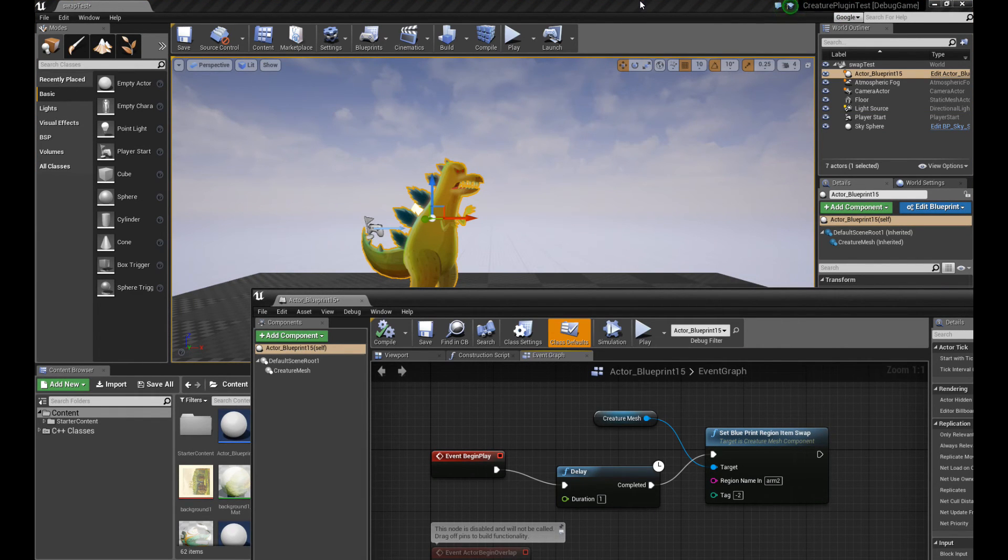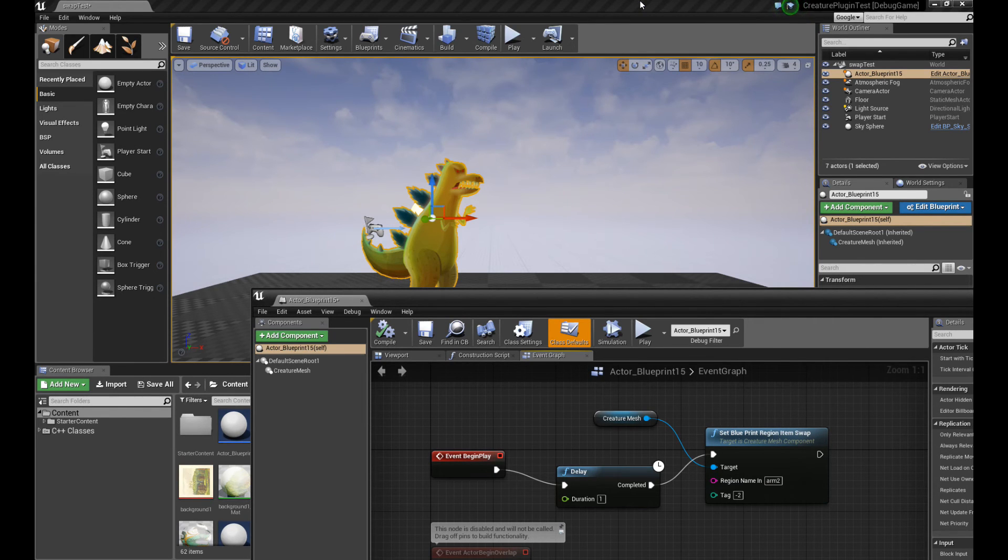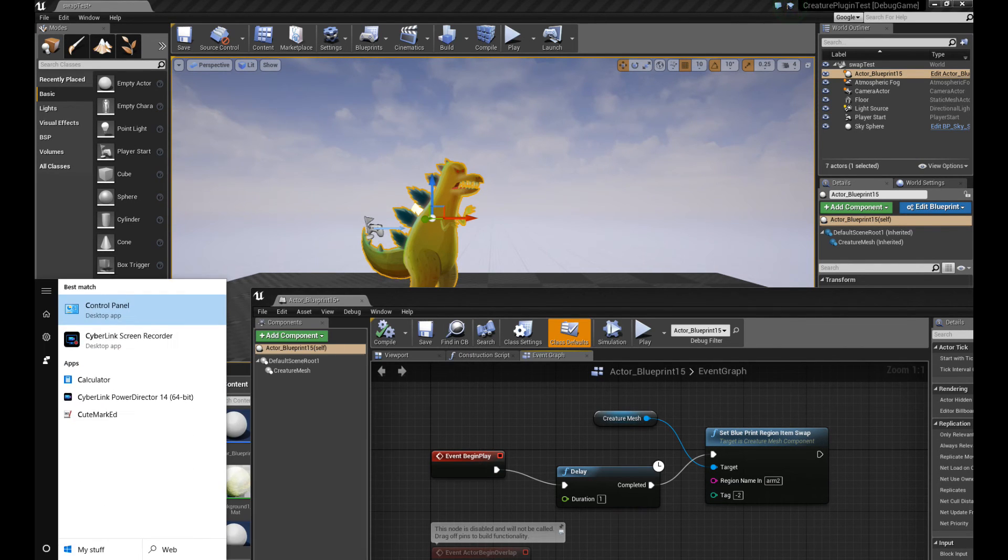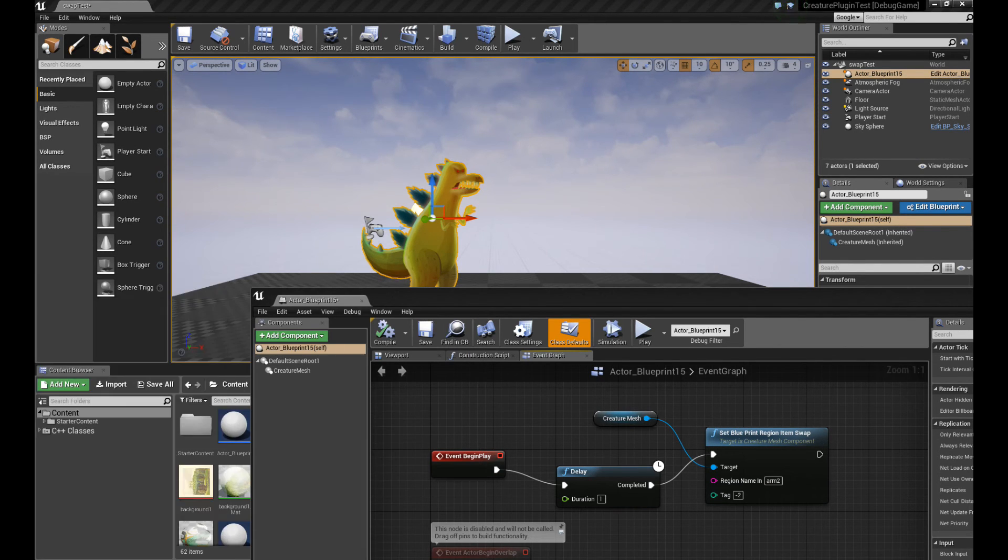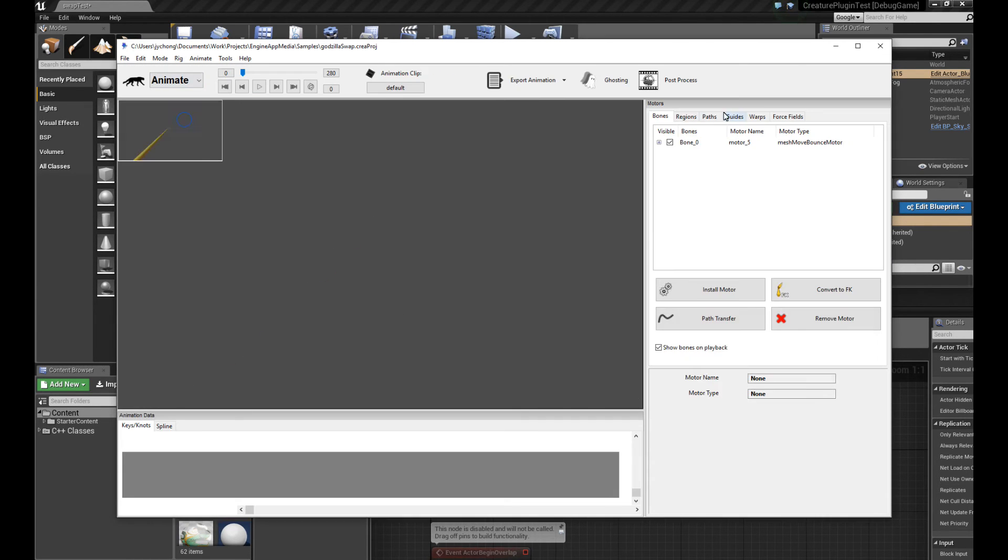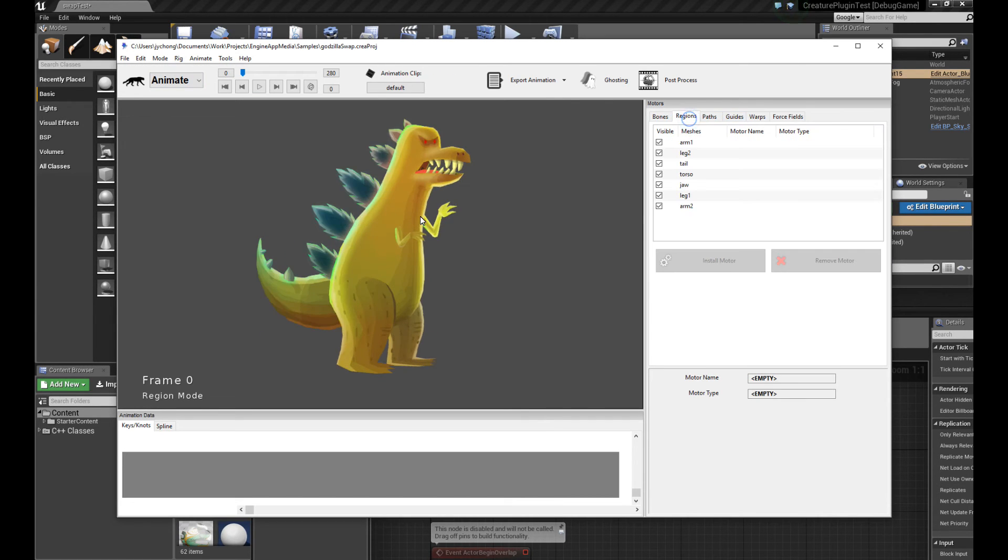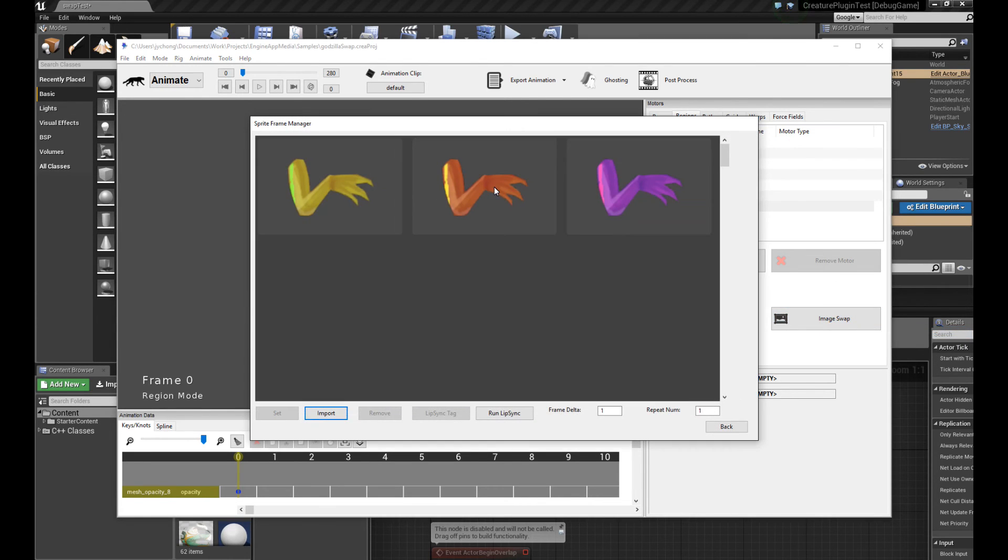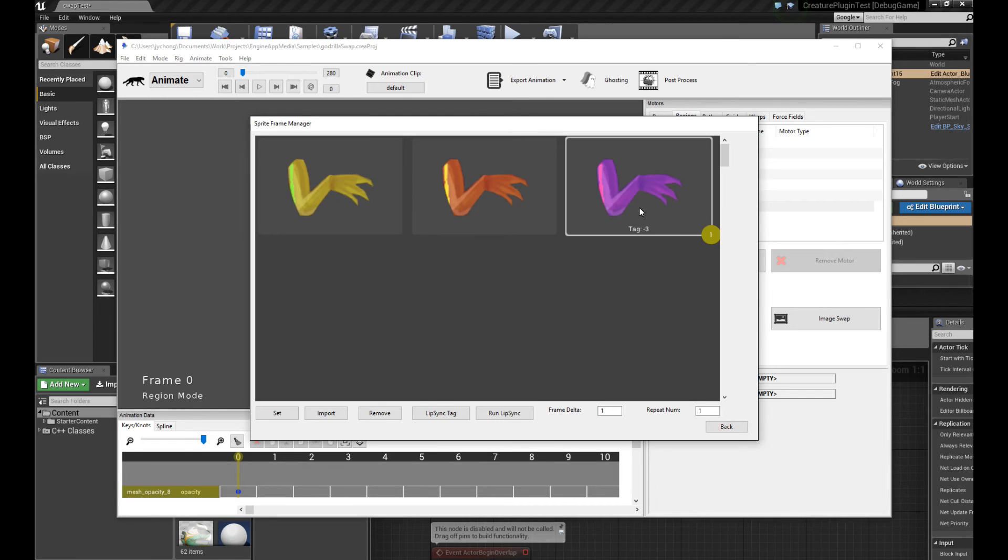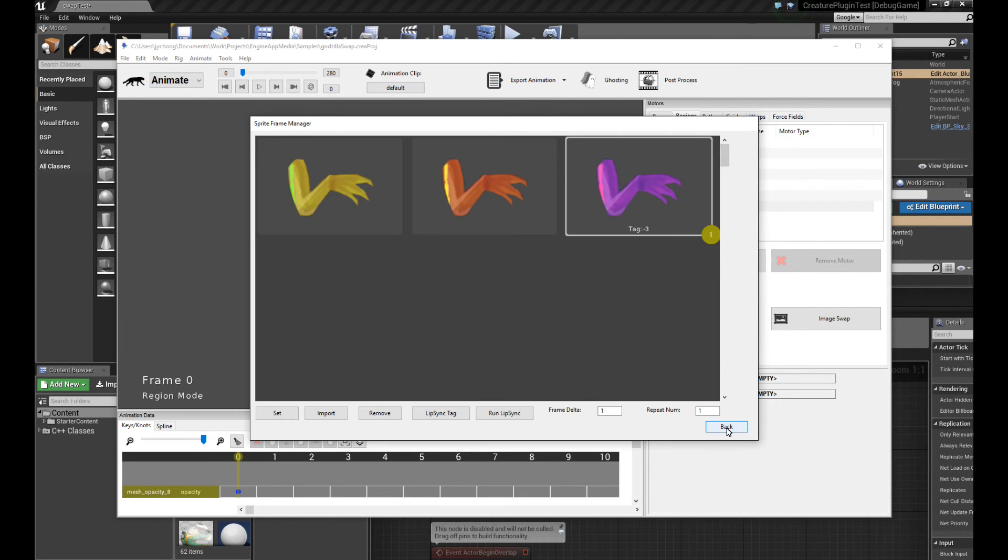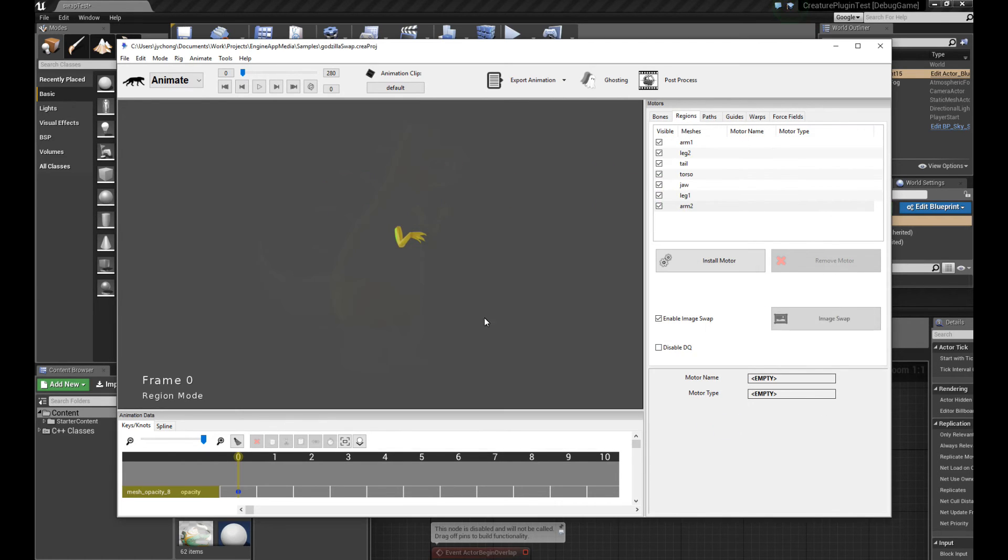Okay. So the way to trigger the different functionalities is to load up the Blueprint Editor as we have here. And the first thing I'm going to demonstrate is the region or item swapping or skinning feature that we're going to trigger. I'm going to load up Creature again. And I'm going to show you the different sprites that we're going to swap in for the arm. Remember, we loaded up the Sprite Frame Manager and I mentioned about the tag value. So you notice that this purple arm is a tag of negative three and this orange arm is a tag of negative two. So we're going to put these values in right now into Unreal Engine and see what we get. So let me close this.